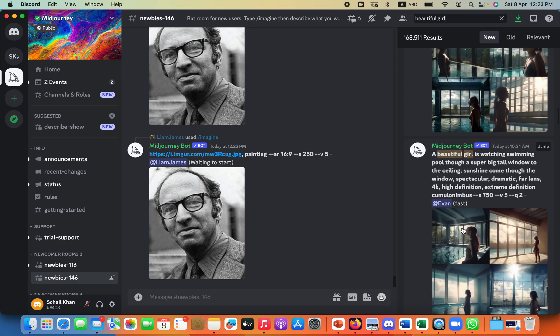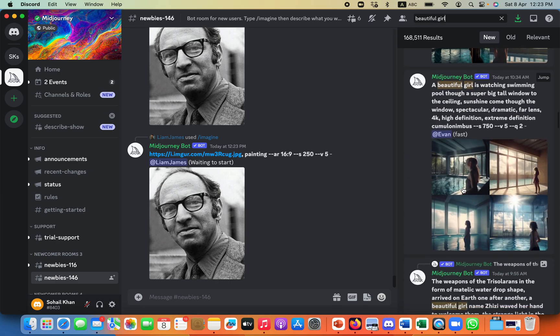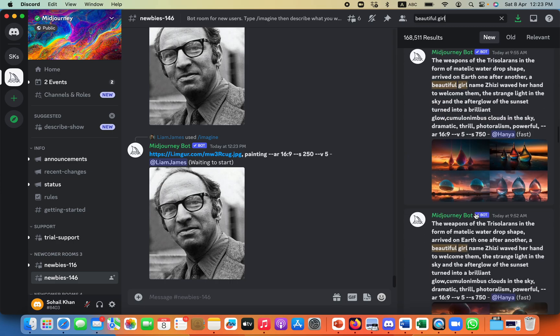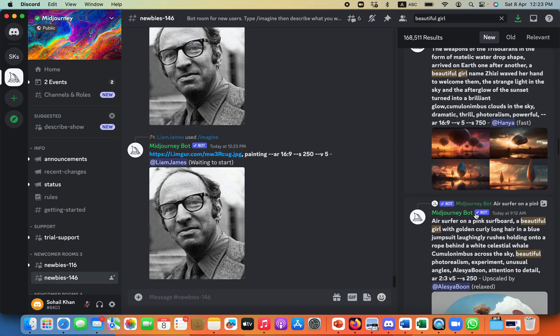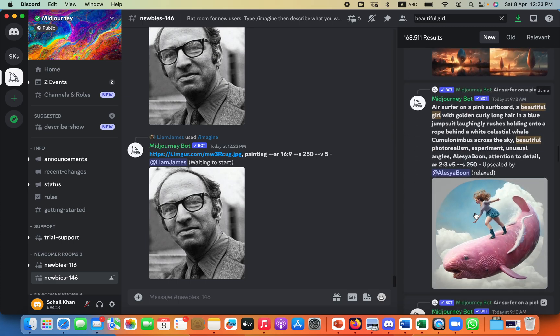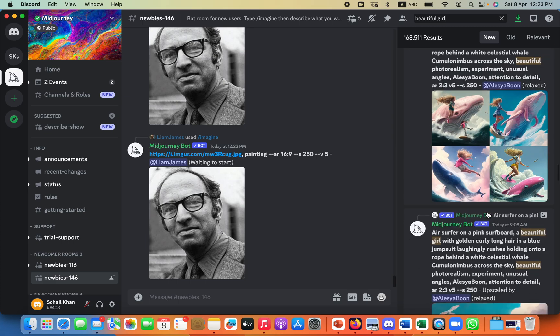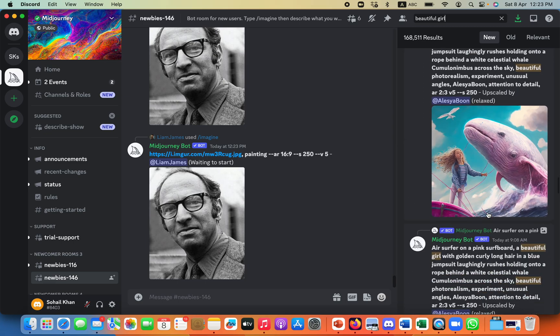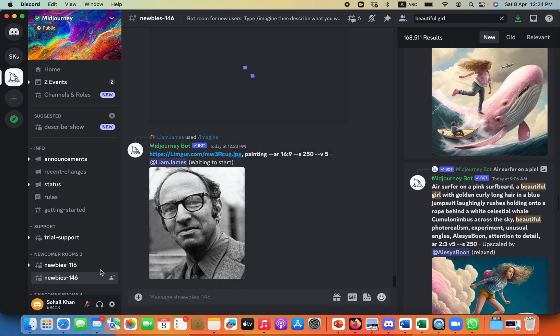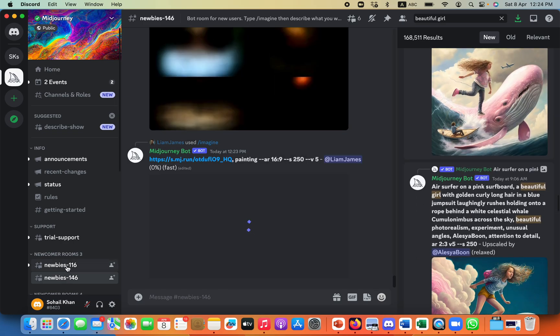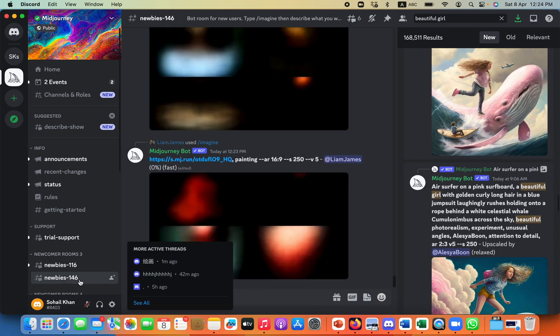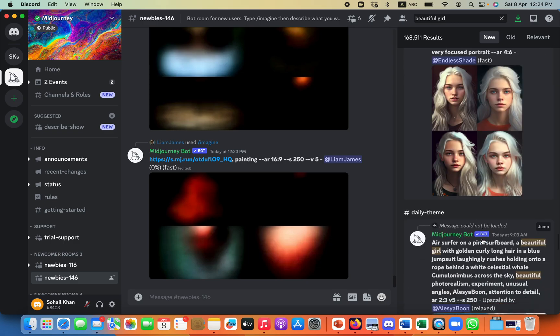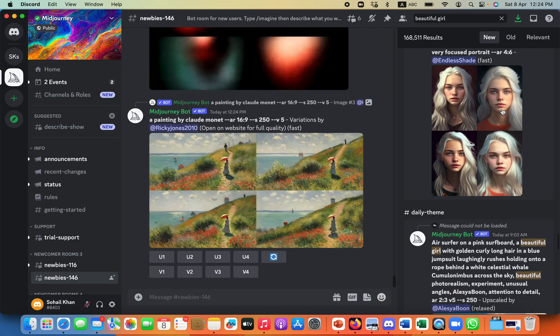All I just need to do is the upscale version. So there are these normal pictures, and this is the upscale version of that, and I can then search in all of these channels, which are newbie 116, 146, and I can take any image like this one.